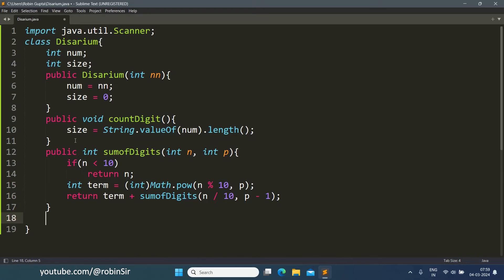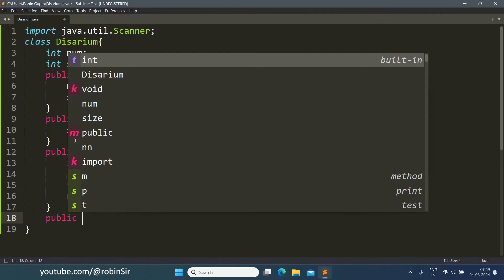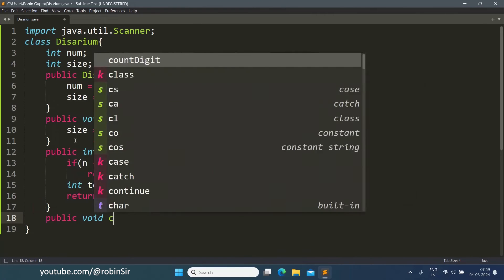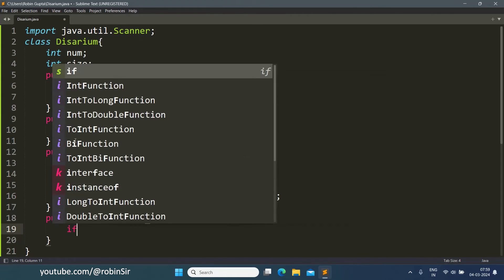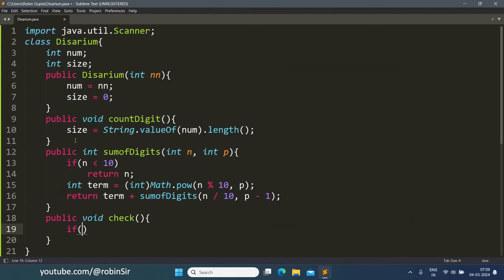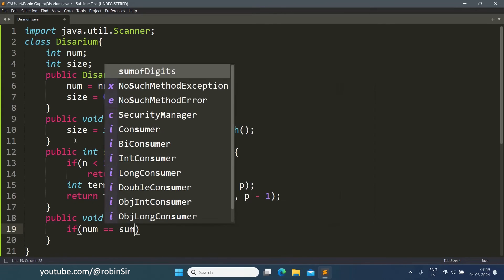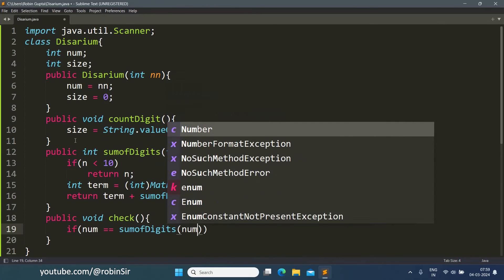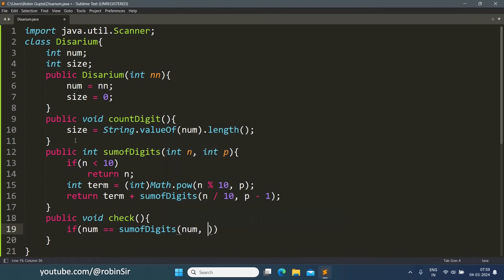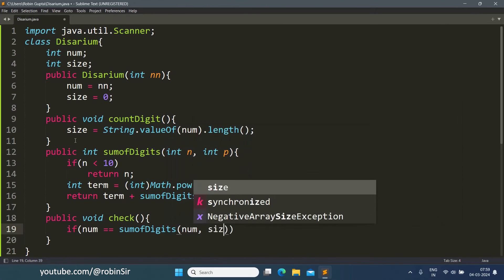And finally, the check function. It will check if the original number num is equal to the sum of digits of the number with size.